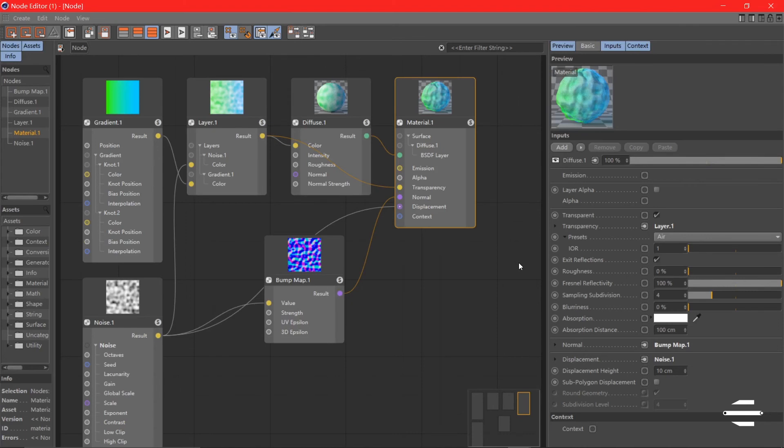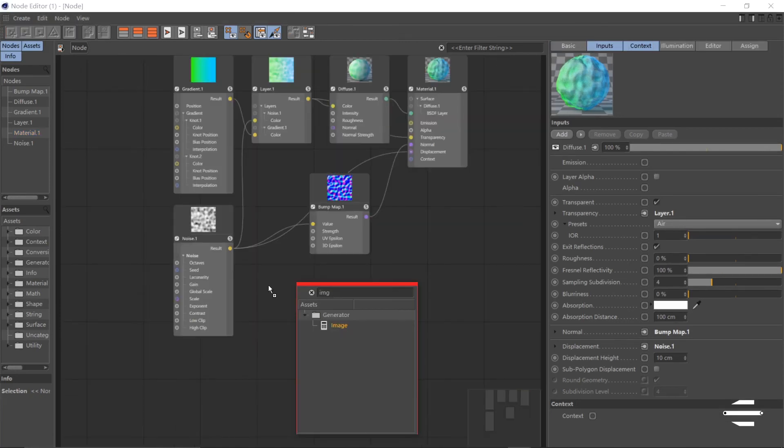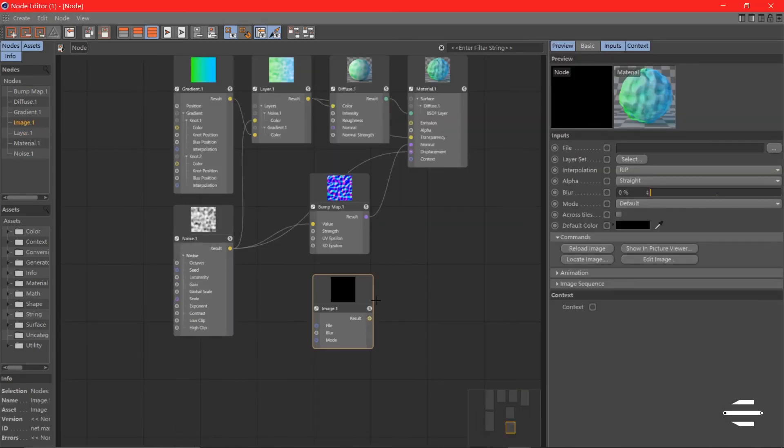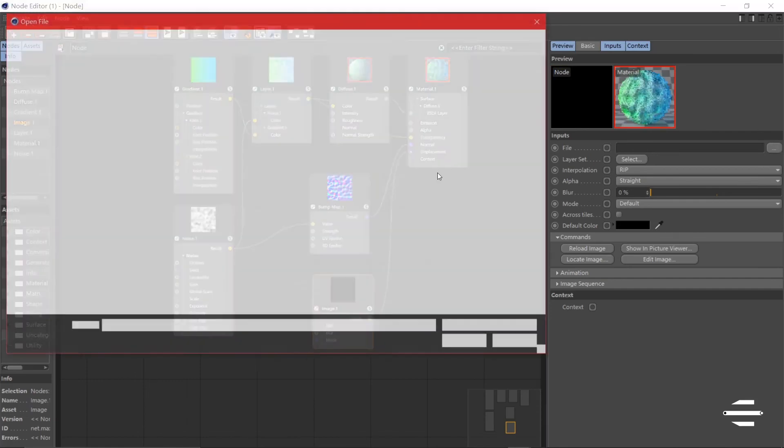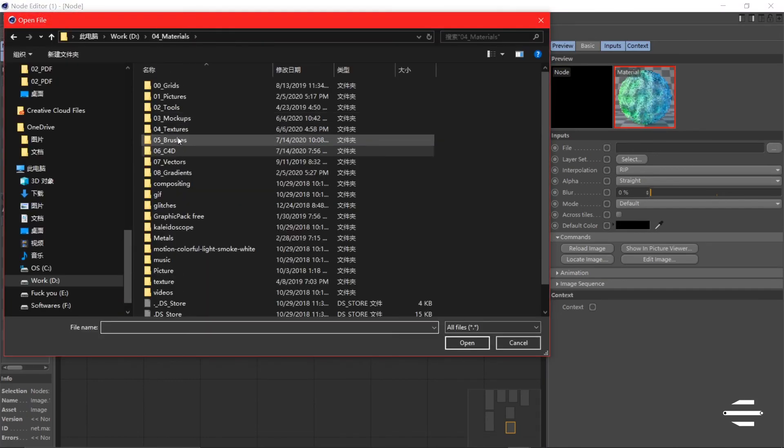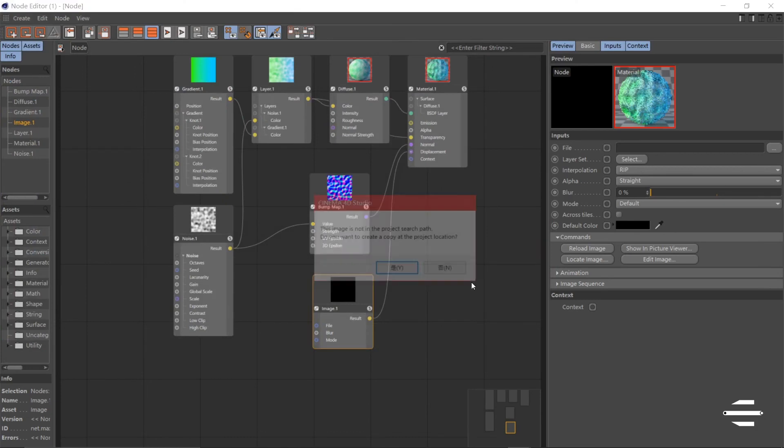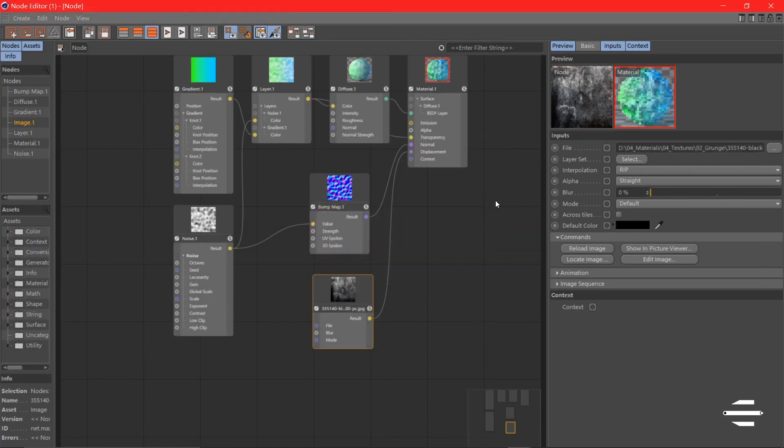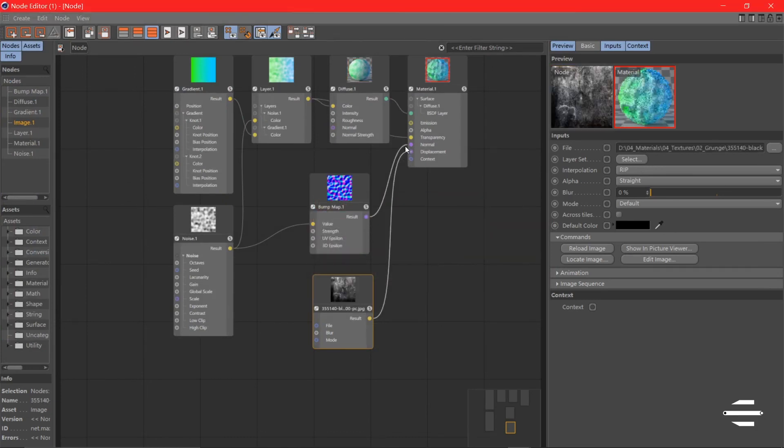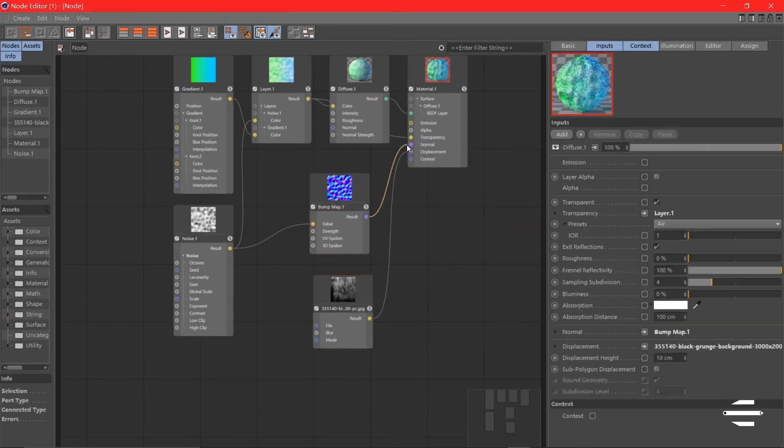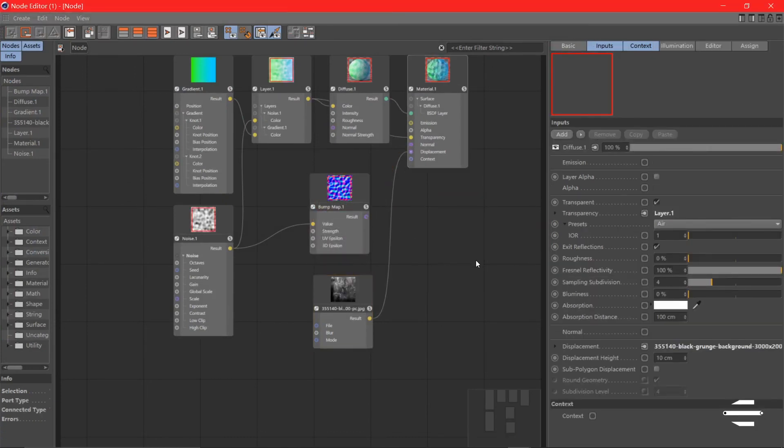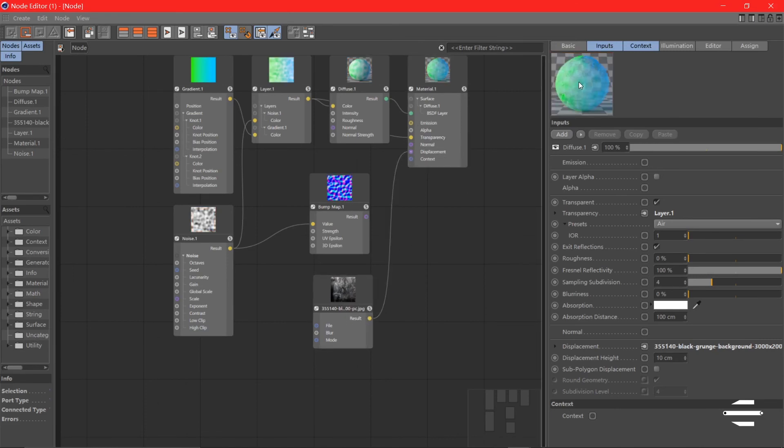Now let's get an image. We're going to plug it to the displacement and look for an image. This one here. Okay, we should disconnect this one. Now we can see the texture has been applied on the material.